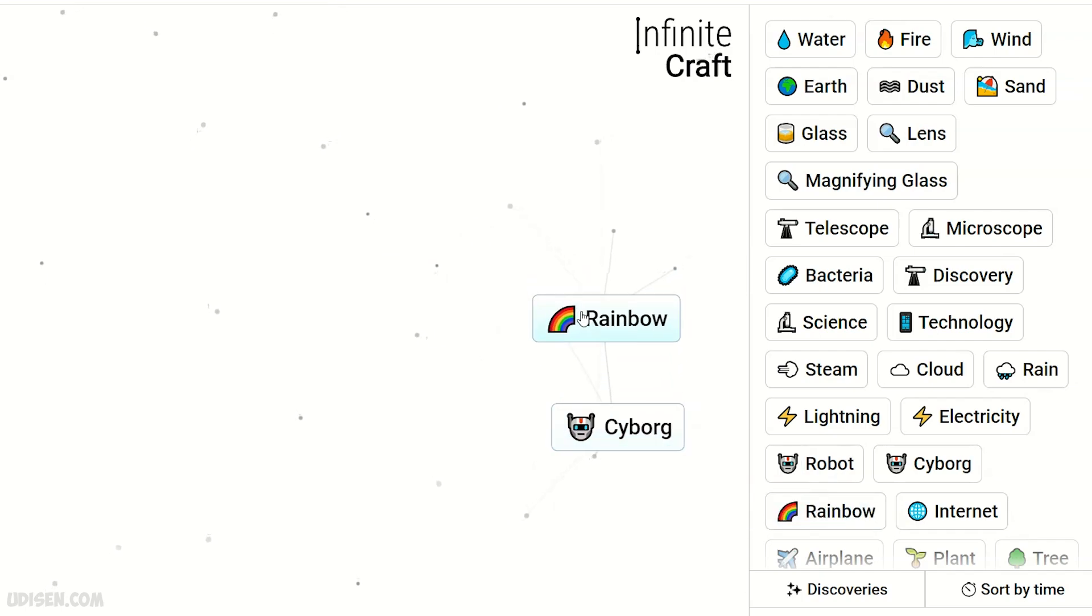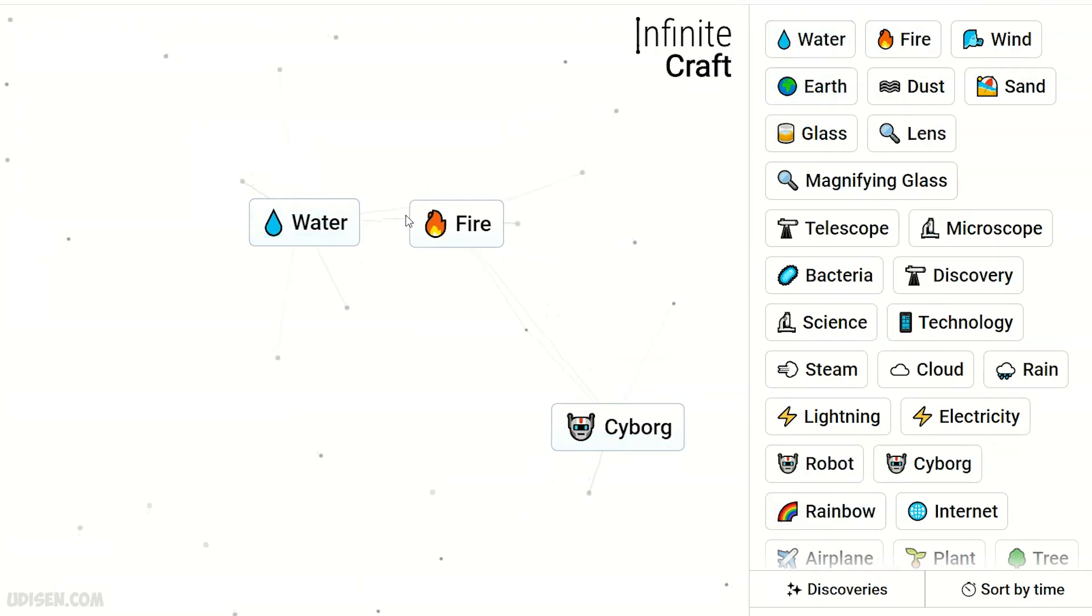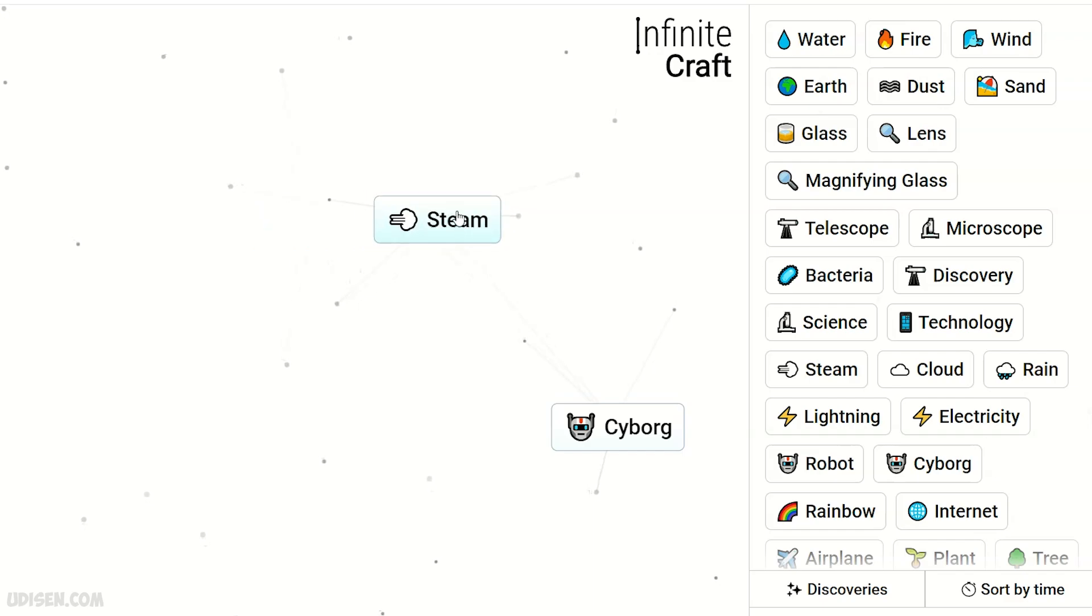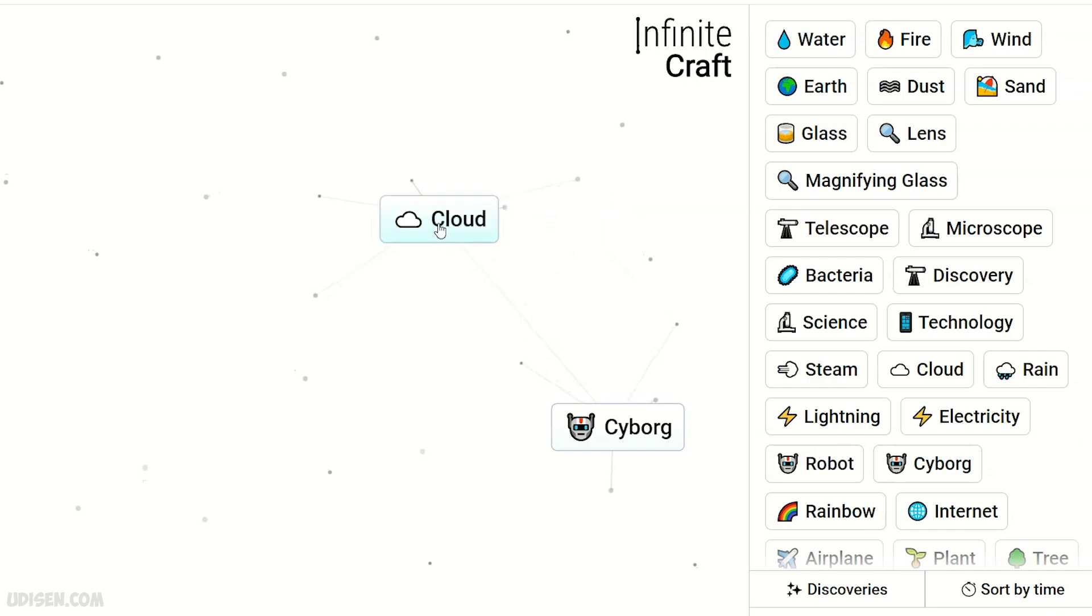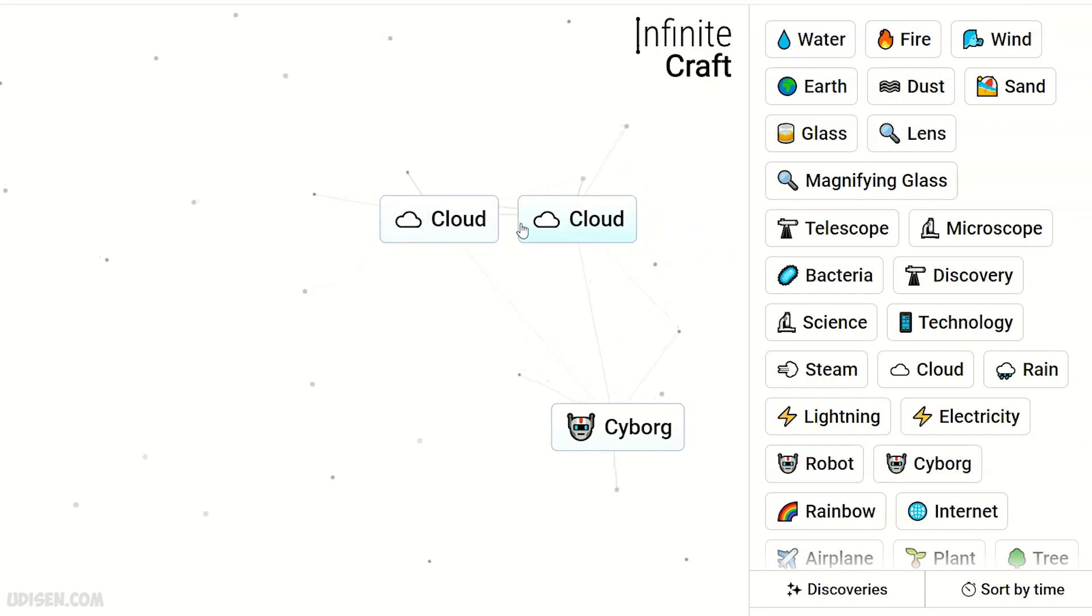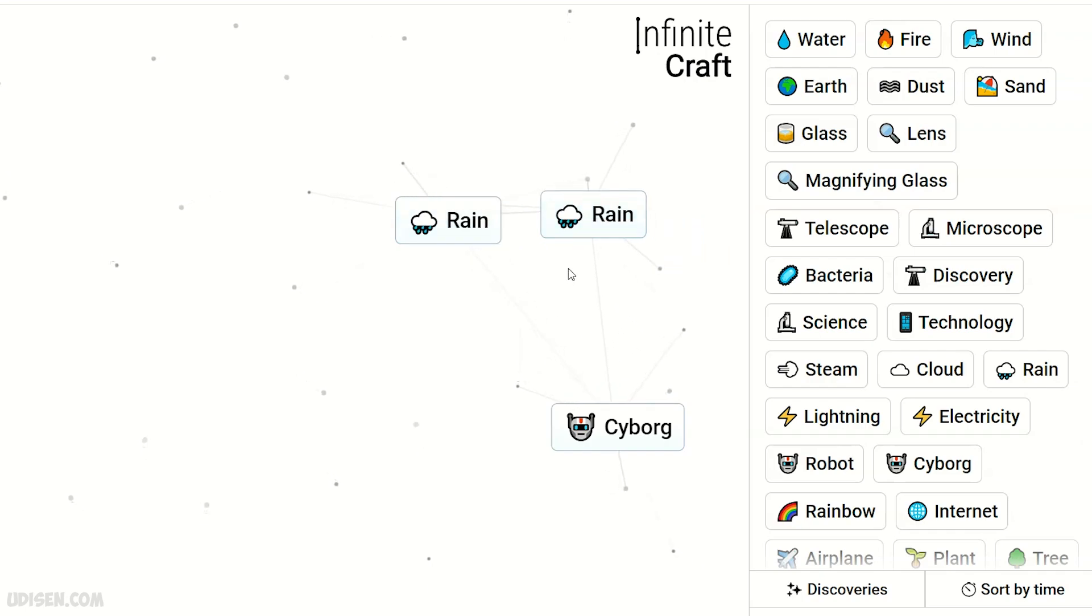After that, water and fire combine into steam. Steam and water makes cloud. Two cloud makes rain. Two rain makes rainbow.